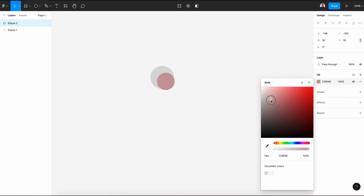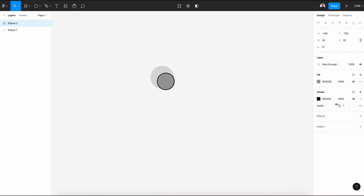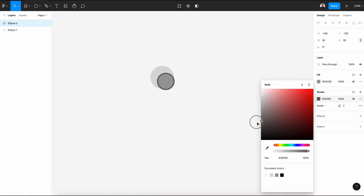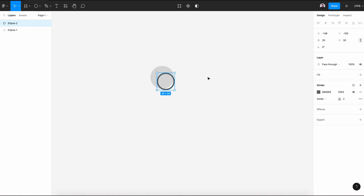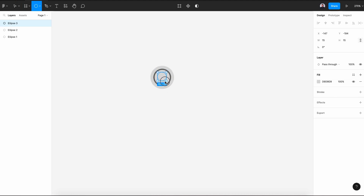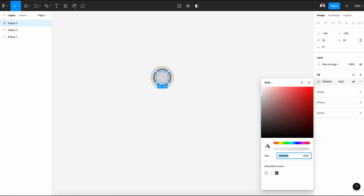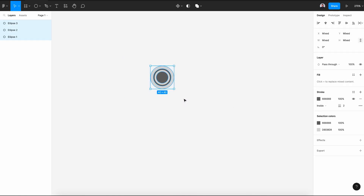Let's change its color to a darker gray and give it a stroke of 2 pixels, also dark gray. Next, remove its fill color and center it on top of the first circle. Again, let's create another circle of 20 by 20 pixels. Center it and give it the same dark gray. Let's select all ellipses, center vertical, center horizontal.